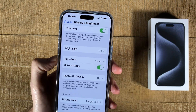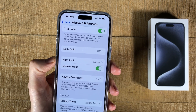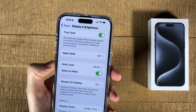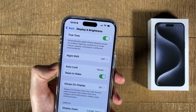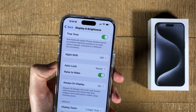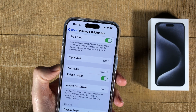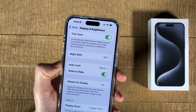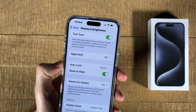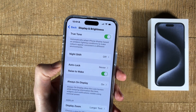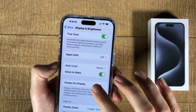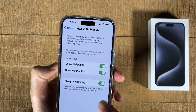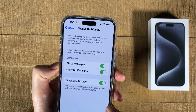Always On Display simply dims the lock screen instead of turning the display off completely. If you had an older iPhone before, you're probably not familiar with this new option, or maybe you just don't like it — and you would like to save energy. So here's where you can turn this off: just tap on it and then toggle off Always On Display.